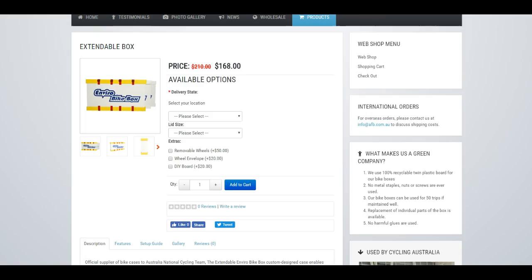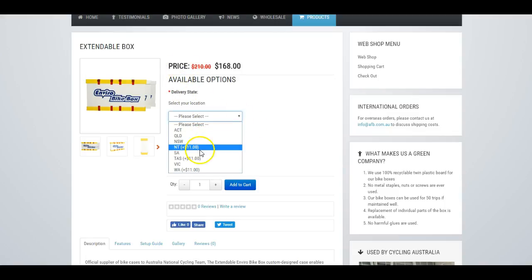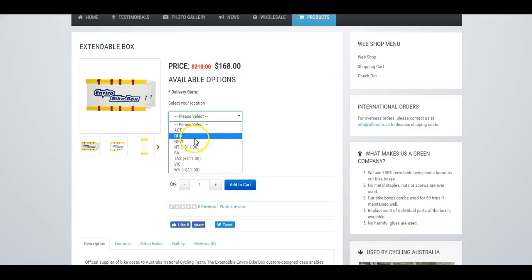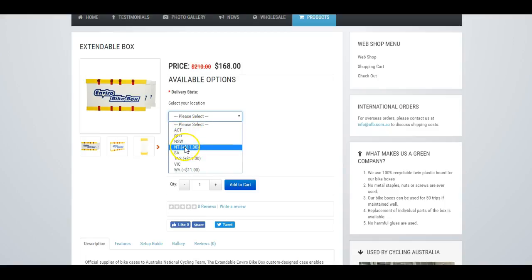So as you can see here, we've got options where people can select different attributes, and they'll have different prices.